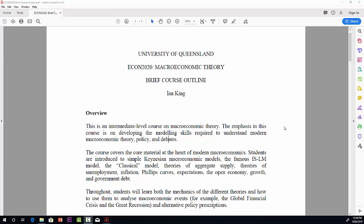What this course is, is a course in intermediate-level macroeconomic theory. And the emphasis is on really developing modelling skills, so using mathematical models in order to analyse macroeconomies and policies and understand the different debates.